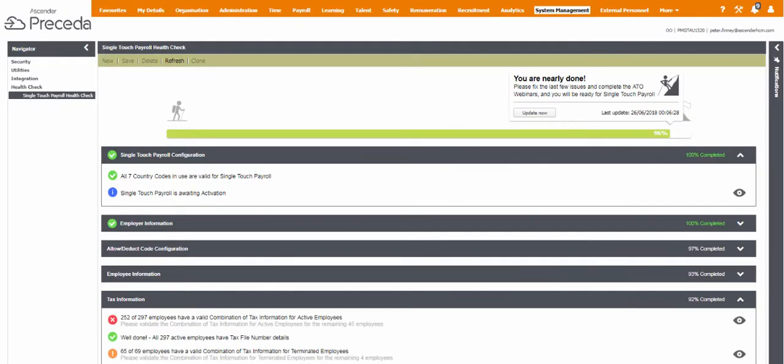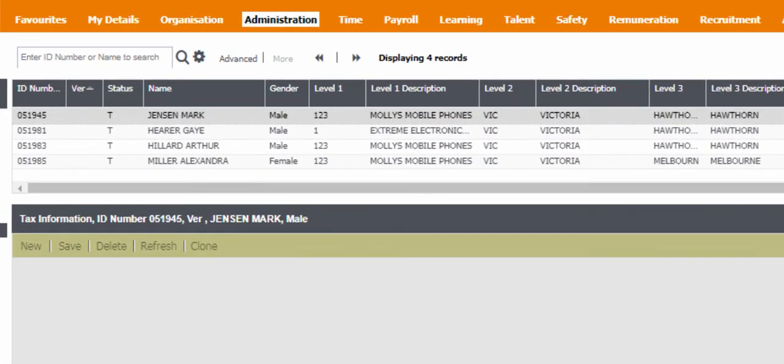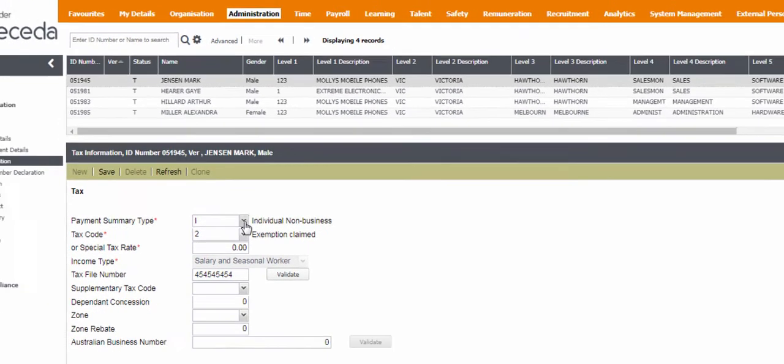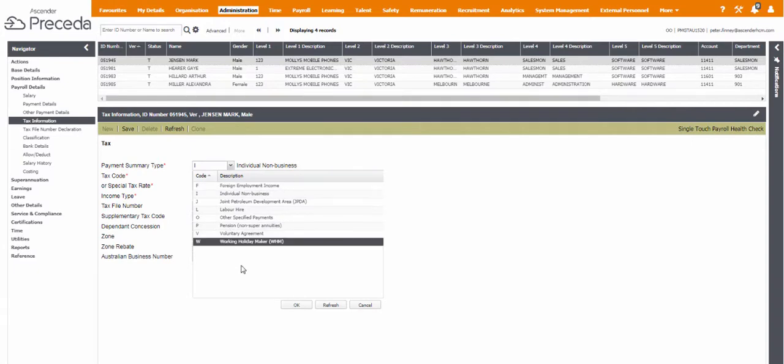The information displayed here validates the STP readiness of the tax information of employees. When you click the eye icon from within Tax Information and are taken to the screen, you will only see the employee records assigned to you within the Proceda security profile.